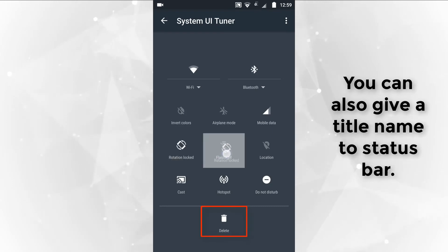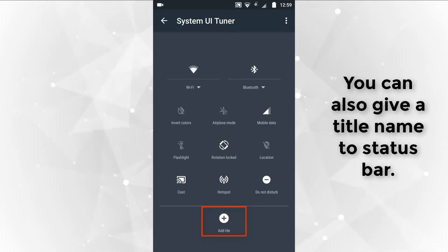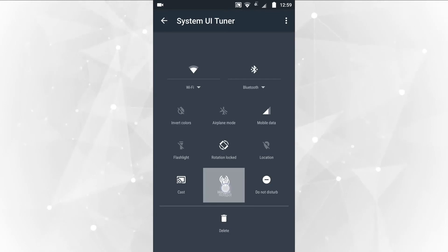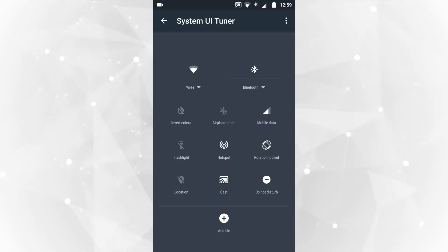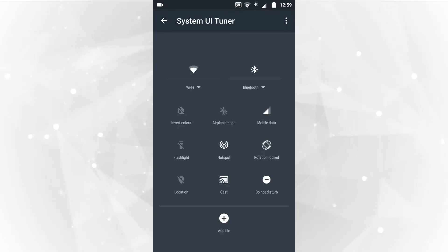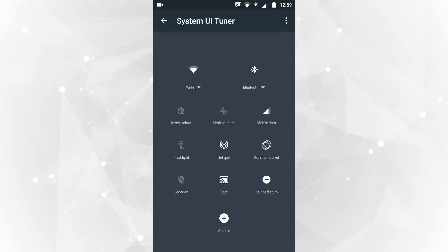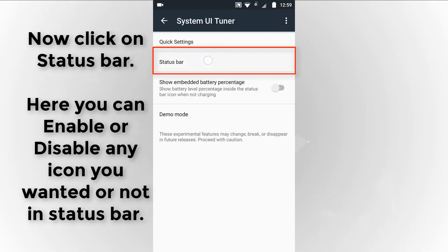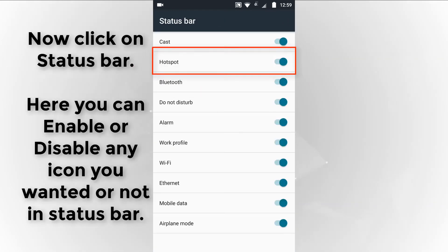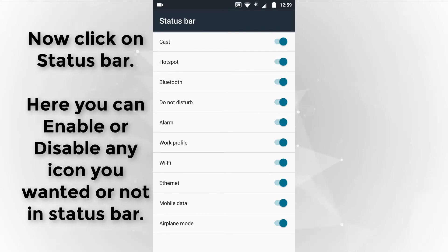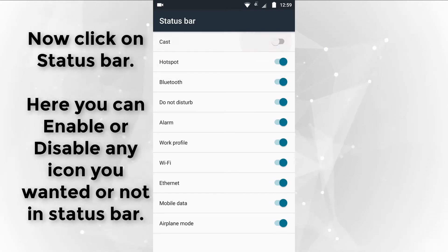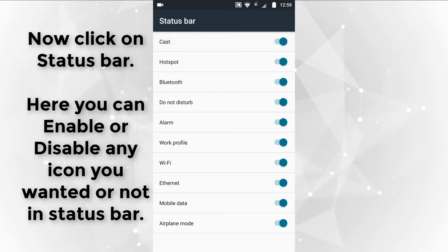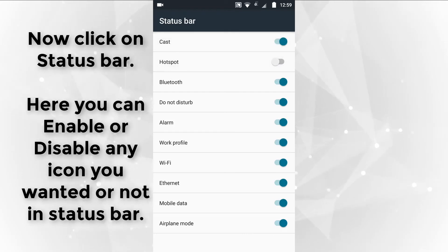You can also give a title name to the status bar. Now click on status bar. Here you can enable or disable any icon you want or don't want in the status bar.